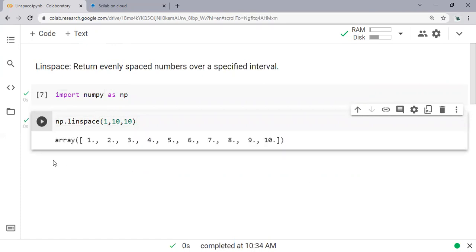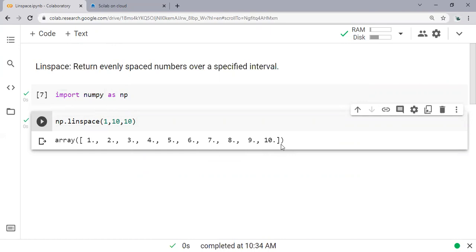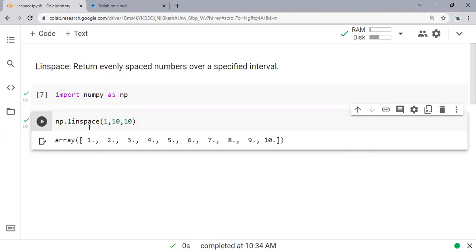This is the array: 1, 2, 3, 4, 5 through 10. So the same with Scilab, but in Python we need to call for the numpy first. We need to call for the numpy first, and then 1 to 100, 10 steps.